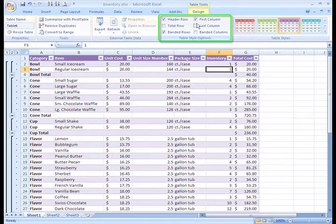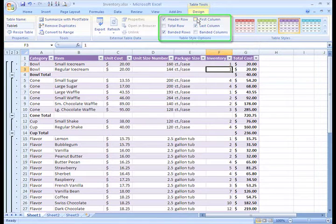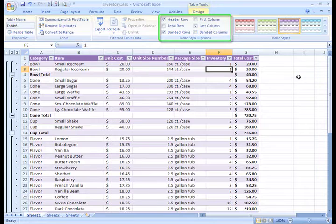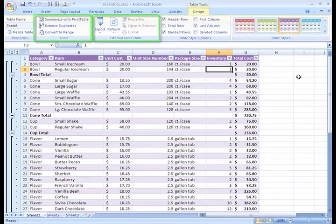You can even make the first and the last columns bold. All of these options can be toggled on and off by selecting and deselecting the box.